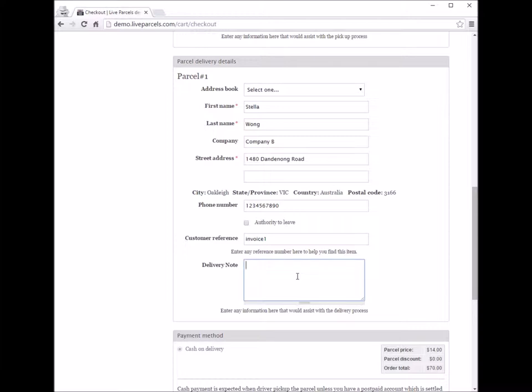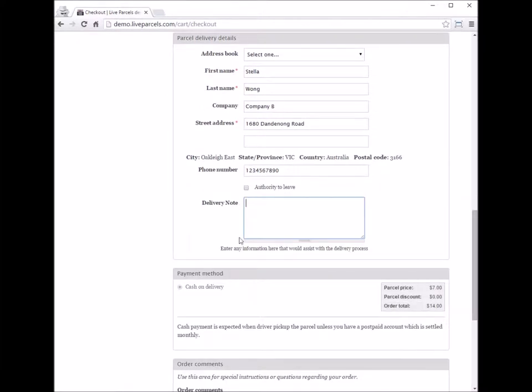Similar to before, you also have a delivery note. You can enter anything here that would help the courier to deliver the parcel. For example, you can tell the courier driver to deliver in the afternoon because there is no one there in the morning to sign for the delivery.